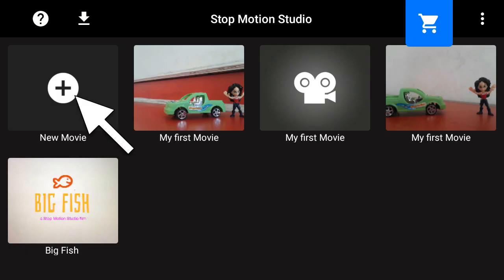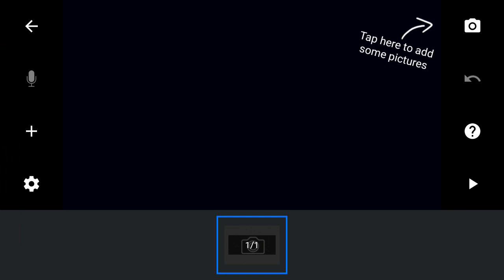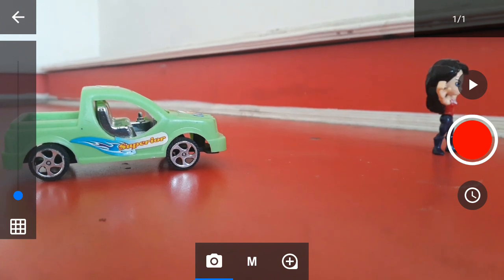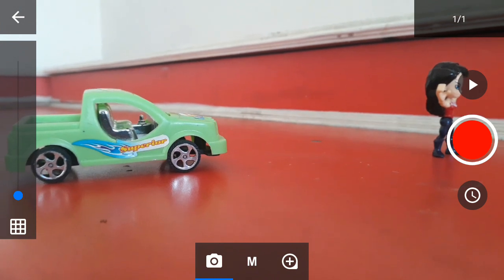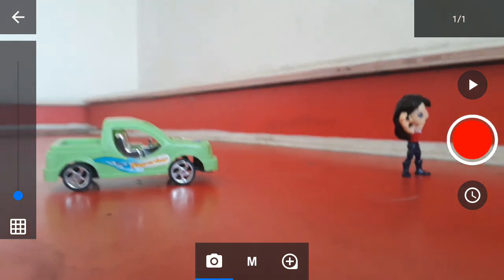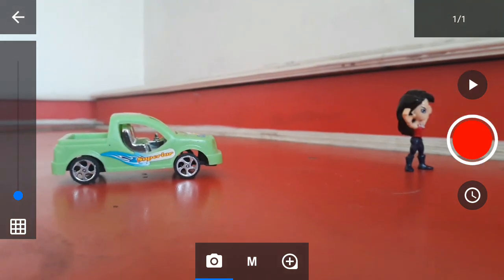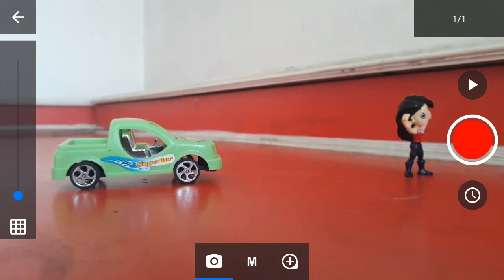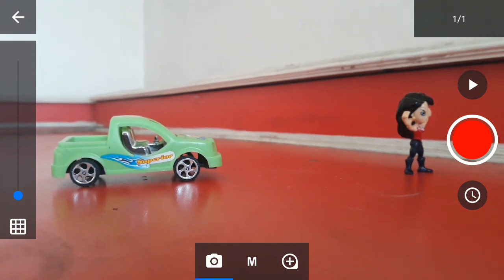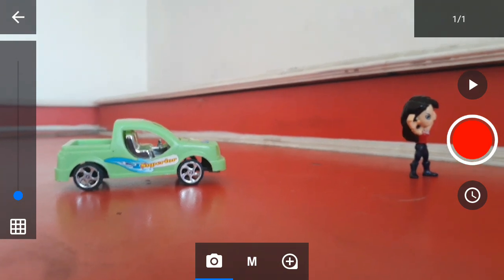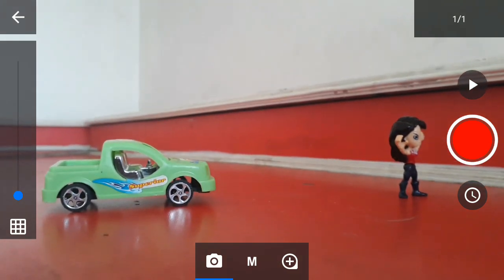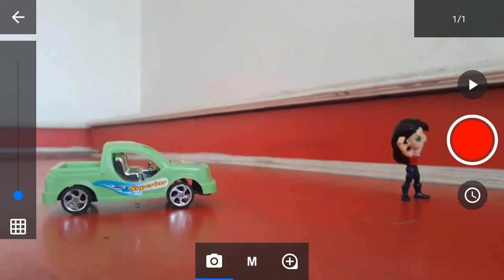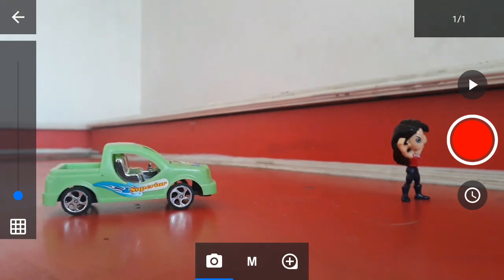Now we create a new movie. Tap here to add some pictures. This will automatically open the camera view. Place it in a stable position and click the red button.